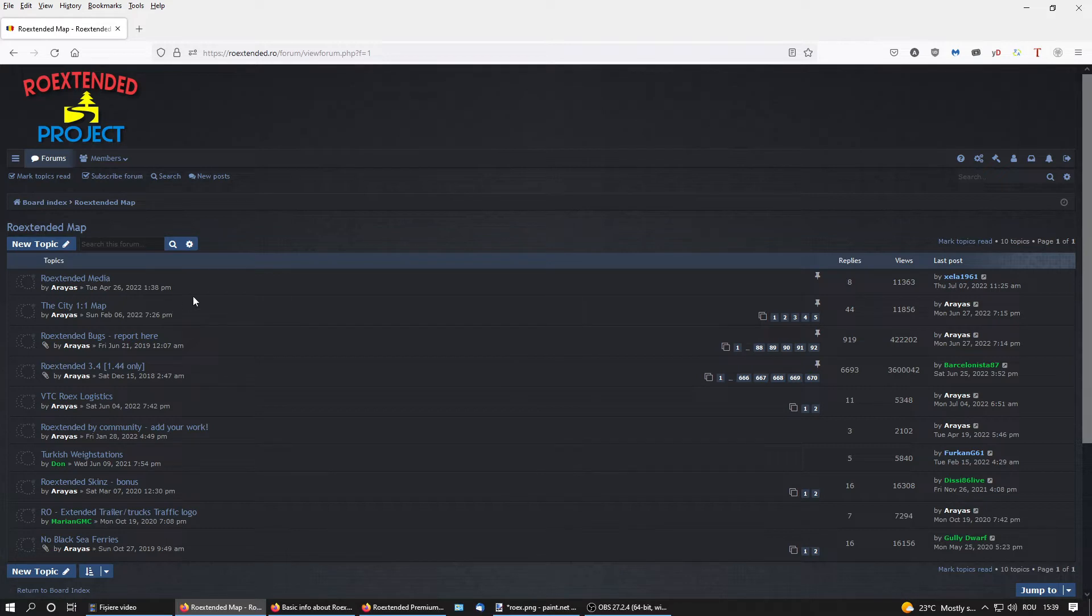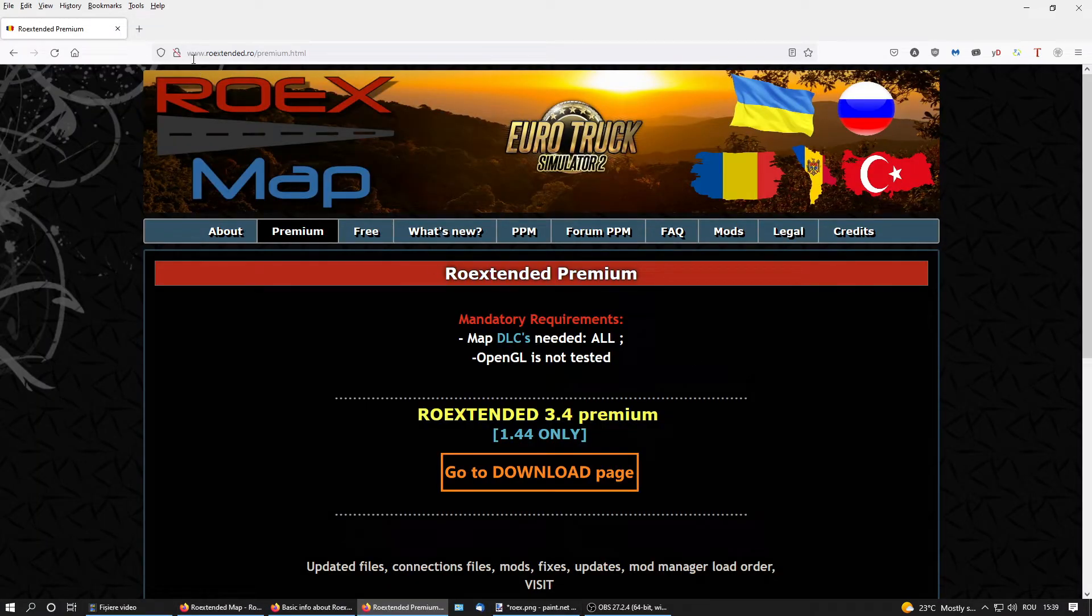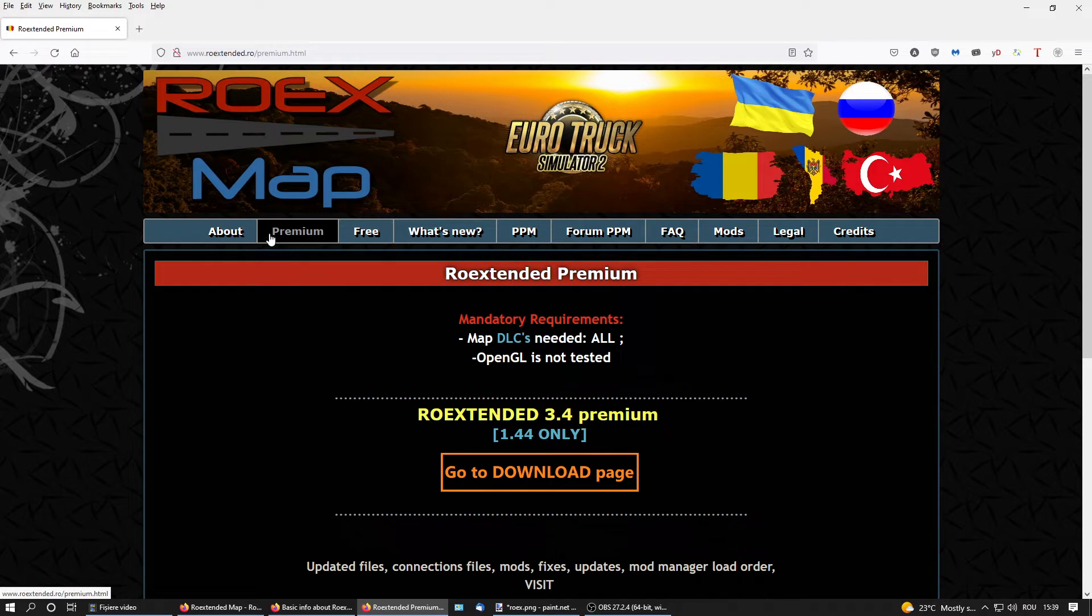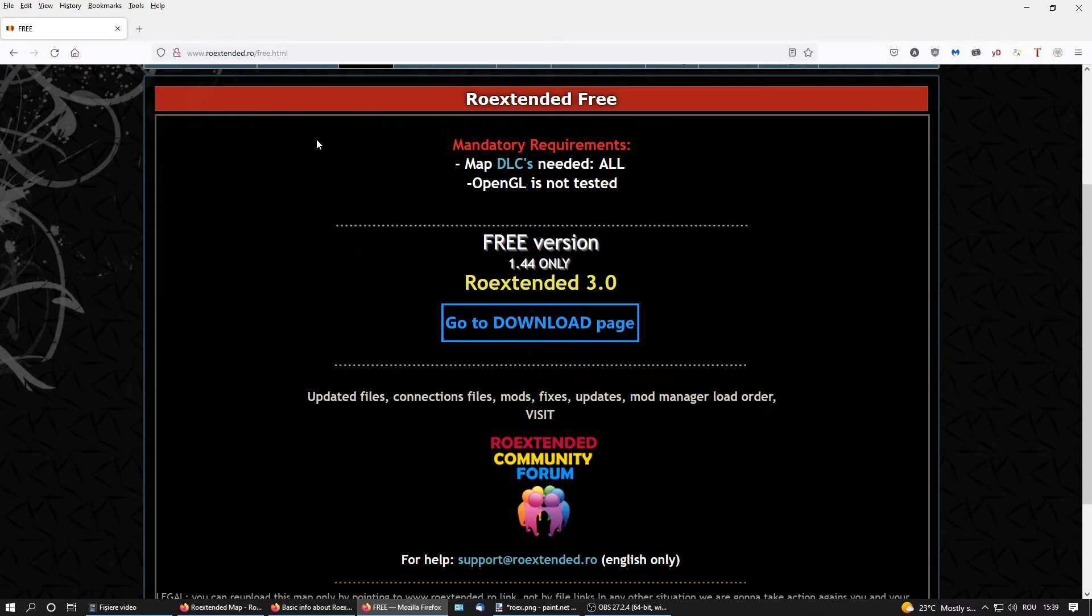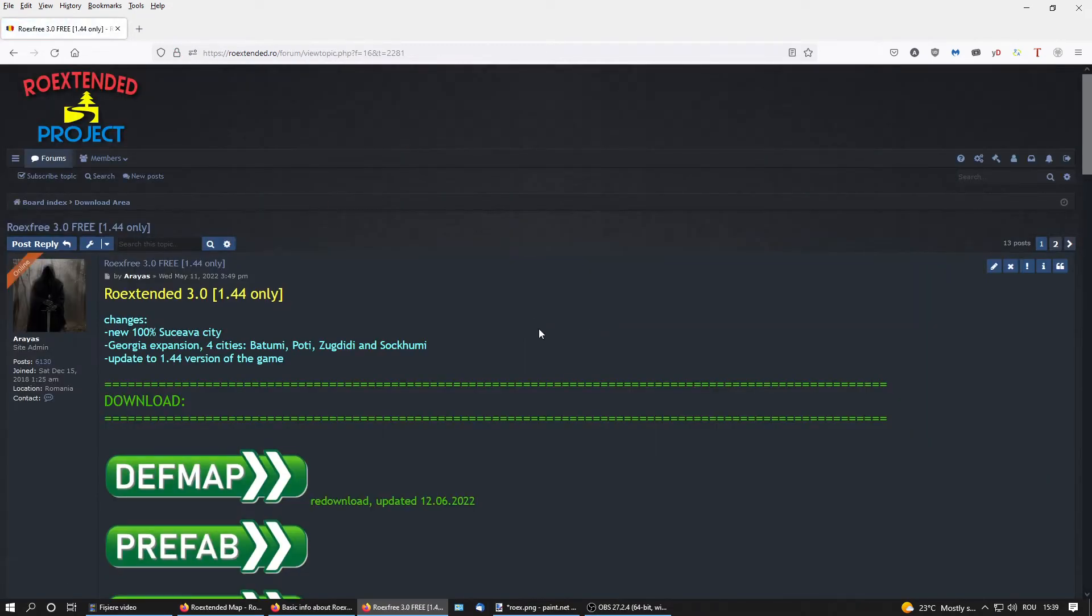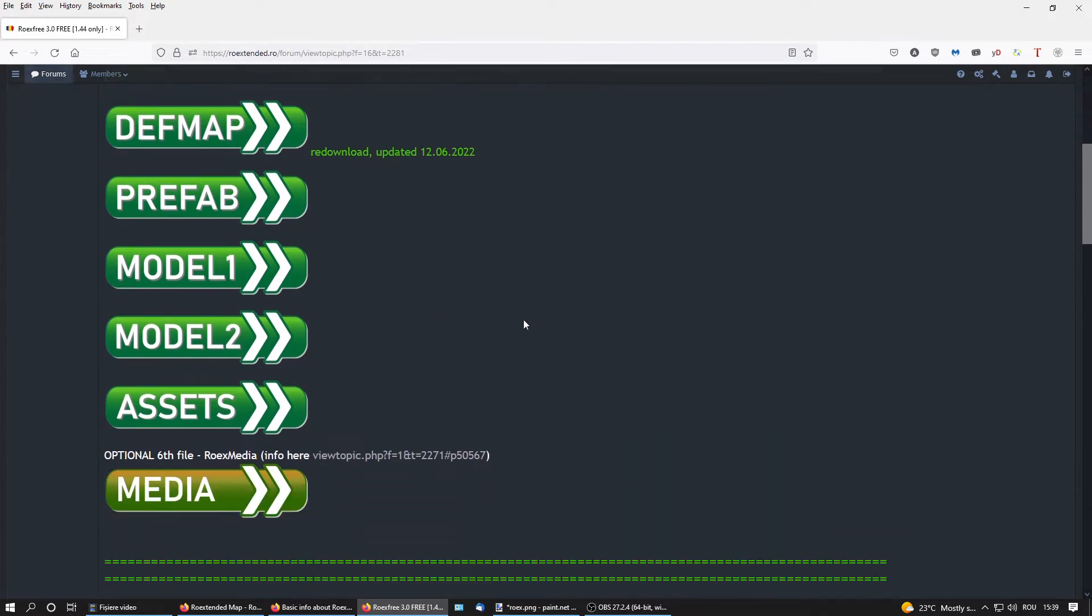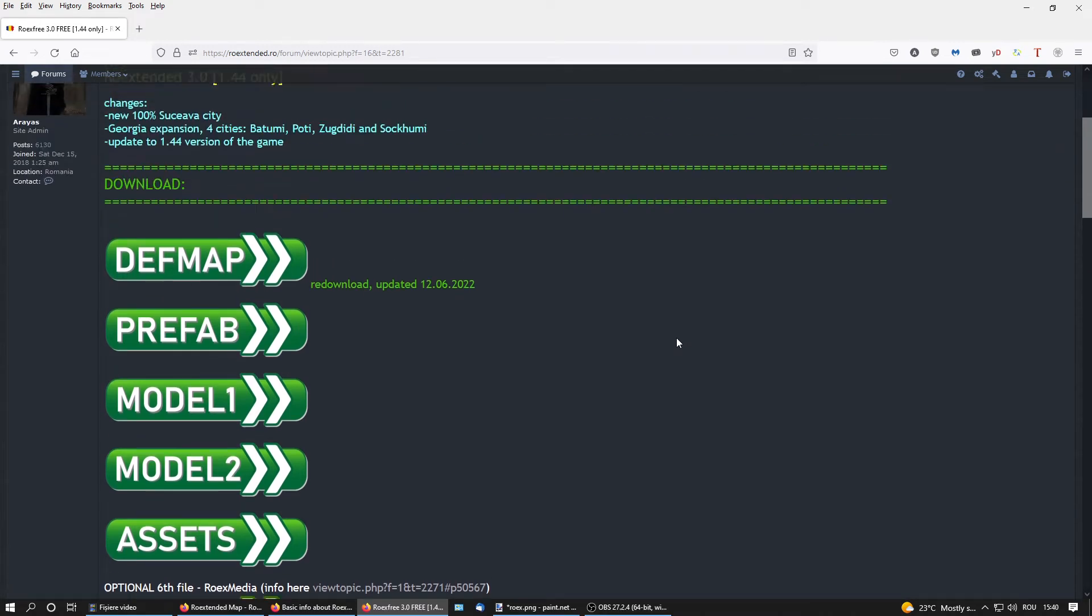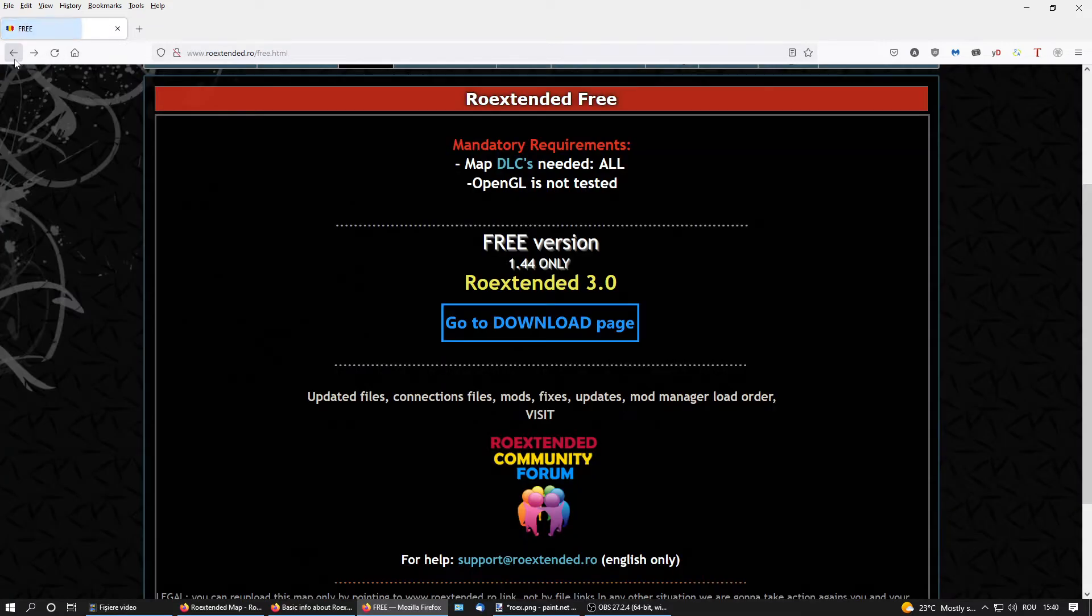How can I get RoExtended? If you go to RoExtended forum site, original site roextended.ro, you have different pages. You can download the premium version or the free version. If you want to download the free version, go to download page. It's going to send you back to the forum, and here you have all six files. Download all six and load it in your mod manager like you've seen before.